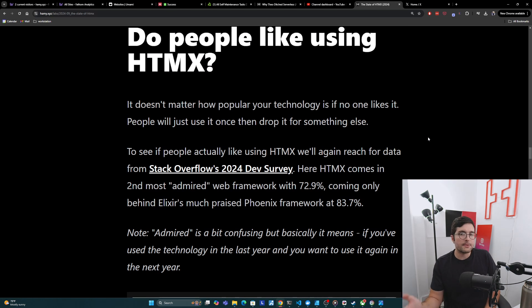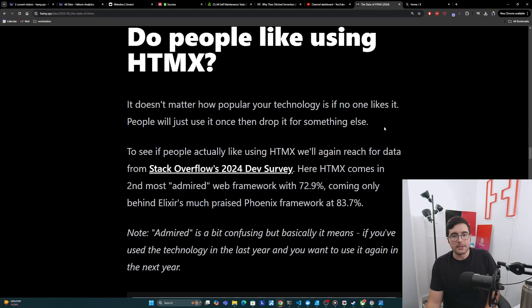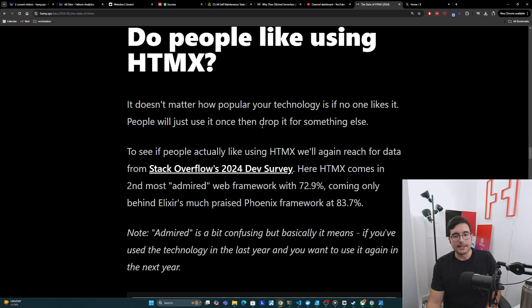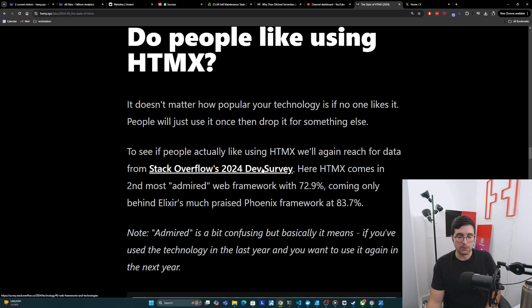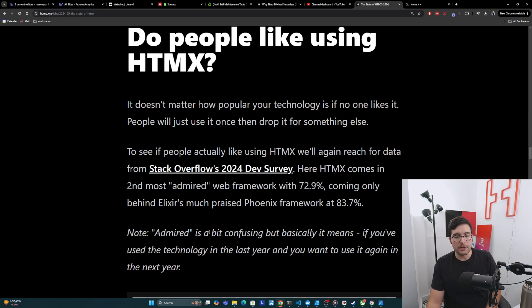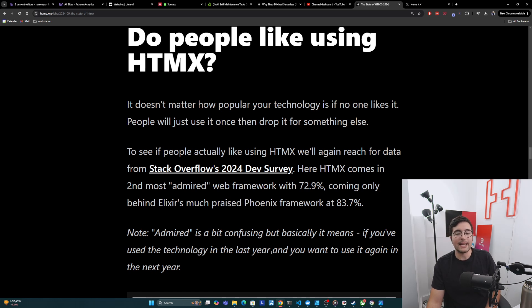And so HTMX is not a mainstream web technology, but it does have a sizable and steadily growing user base. All right, next, we're going to talk about do people like using HTMX? So it doesn't matter how popular your technology is. If no one likes it, people will just use it once then drop it for something else. This is the attrition problem. And to see if people actually like using HTMX, we'll again reach for data from Stack Overflow's 2024 dev survey. And here HTMX comes in second most admired web framework with 72.9% coming only behind Elixir's much praised Phoenix framework at 83%.